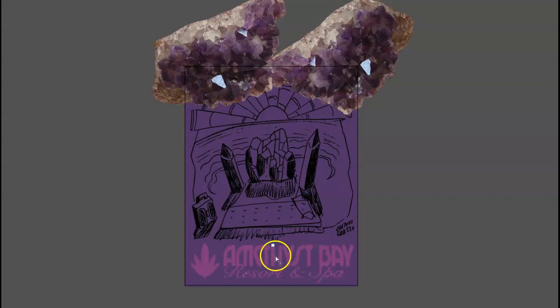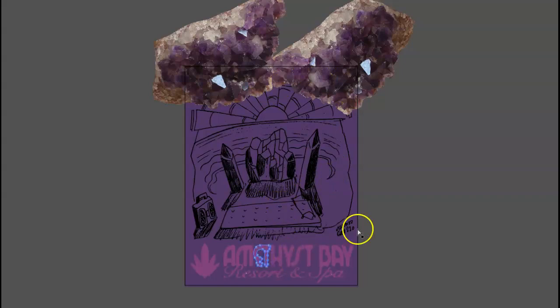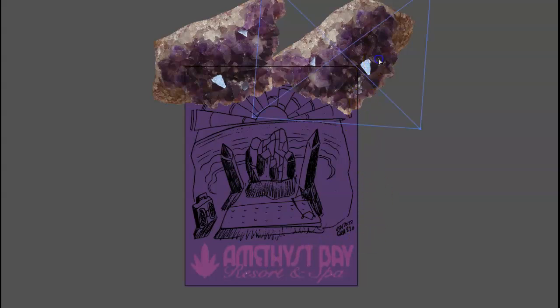I like the way you've distorted it, sort of in keeping with your illustration, but you have distorted the logo and a client would probably be horrified. But it's an imaginary project, so in some ways you can do what you want.